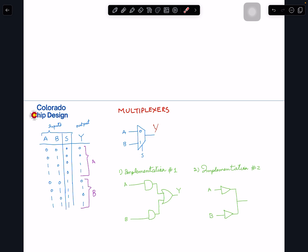How do we implement this in basic gates? The first typical method — you can even derive this from the truth table using K-maps or by summing the minterms. Looking at the combinations where the output is one, we can identify the logic expression.